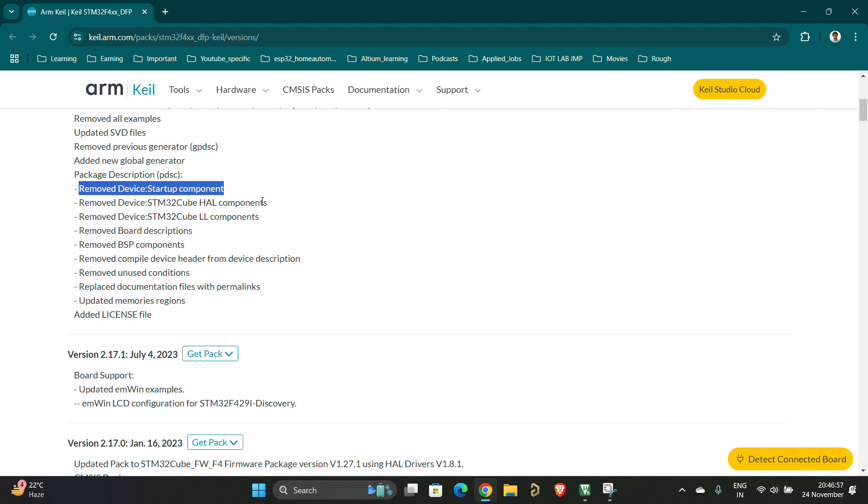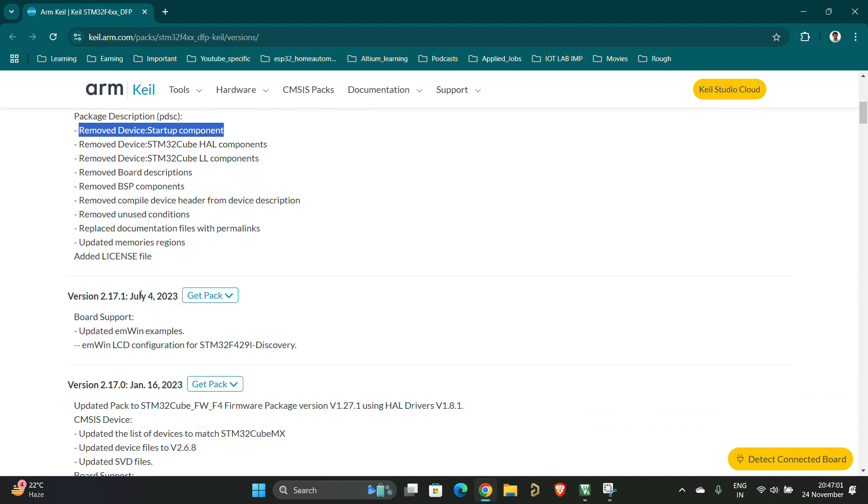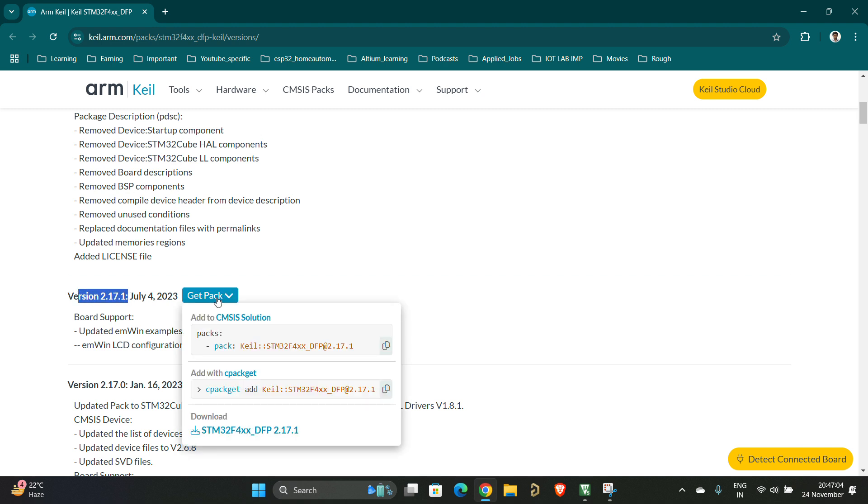So what you can do is you can click on the older version which is 2.17.1, download it and install it. Installing procedure is simple. Once you download it will be in .exe format. If you double click it will prompt you to overwrite the existing package. You have to authenticate it.